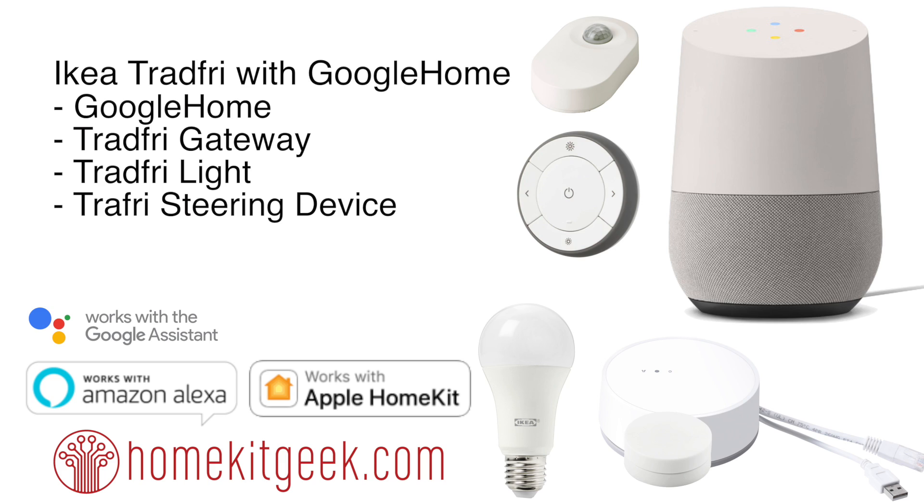Right now, Ikea supports Amazon Alexa. It, of course, supports Apple HomeKit, which I use all the time. And this is the first video where I'm looking at connecting it into the Google Home or Google Assistant ecosystem as well.